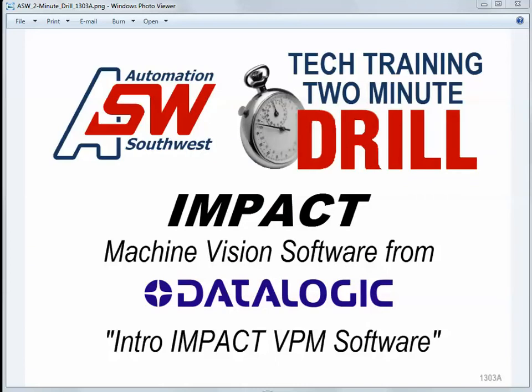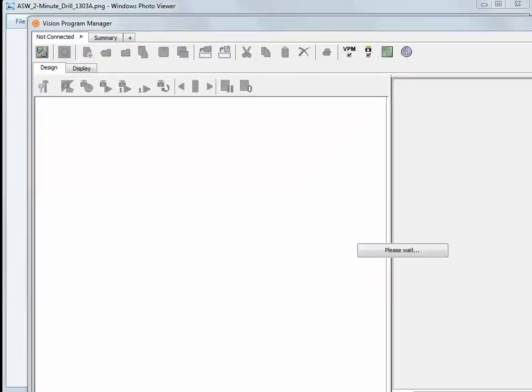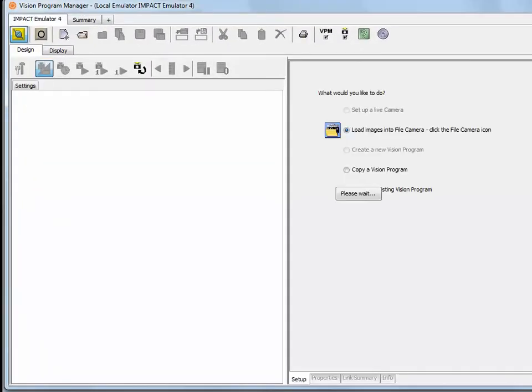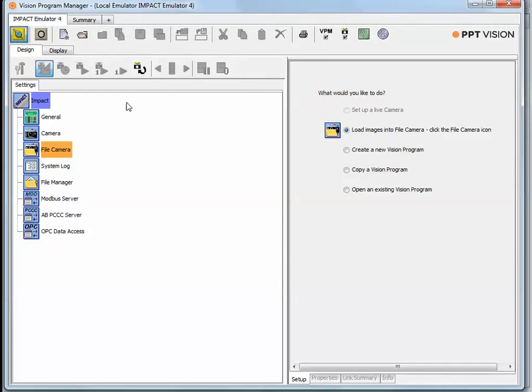What we'll pull up is the Vision Program Manager part of the software. Let me resize the window a little bit, and I'm just going to take you through a quick tour.